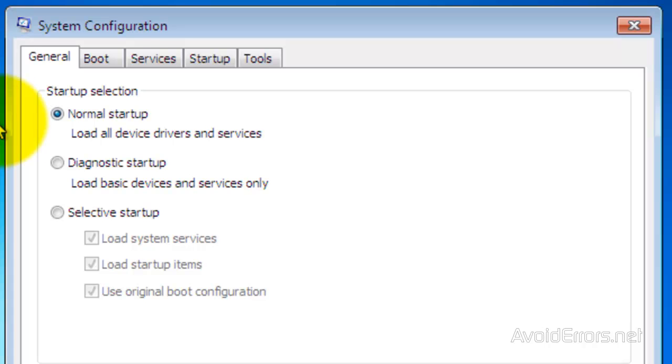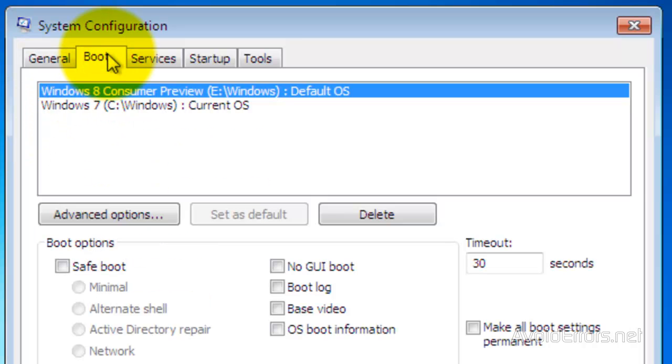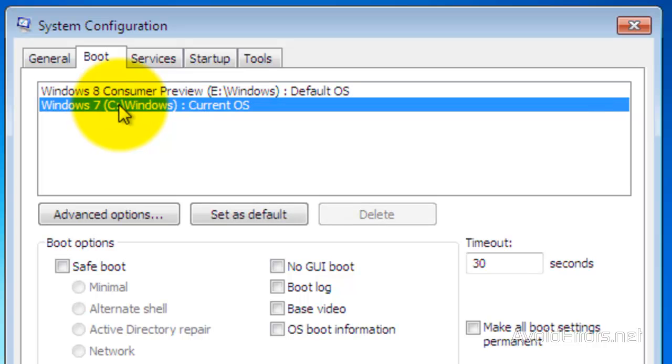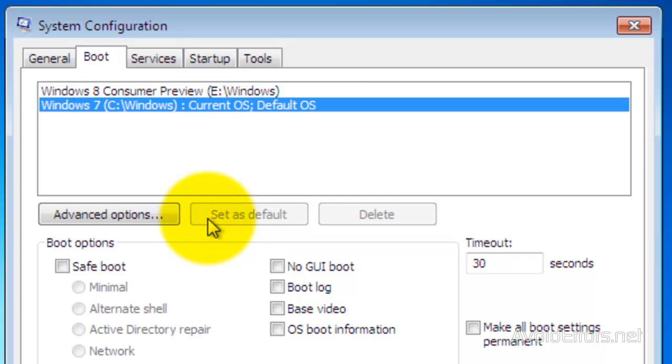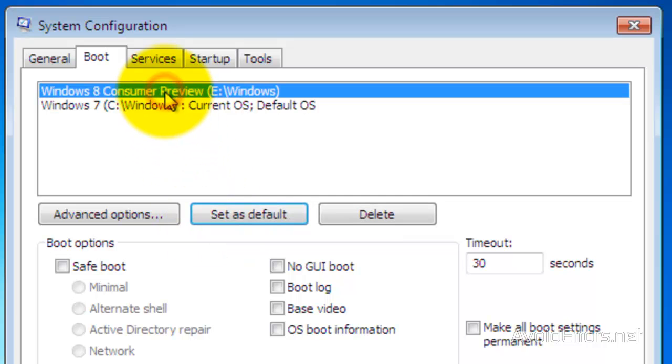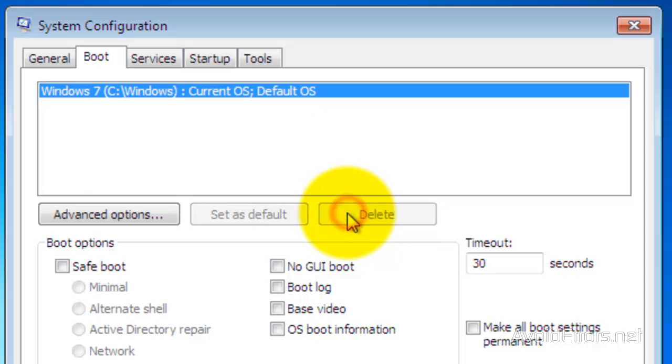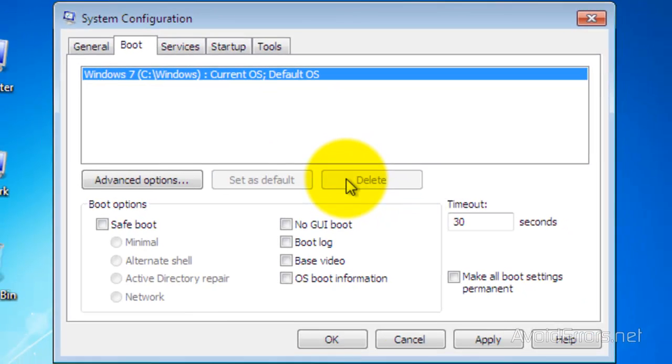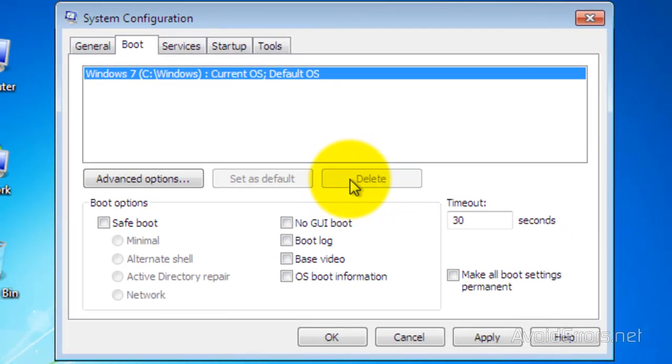Then, click on the Boot tab and select Windows 7. Click on Set as Default. And now select Windows 8 and click on Delete. Click Apply. OK.